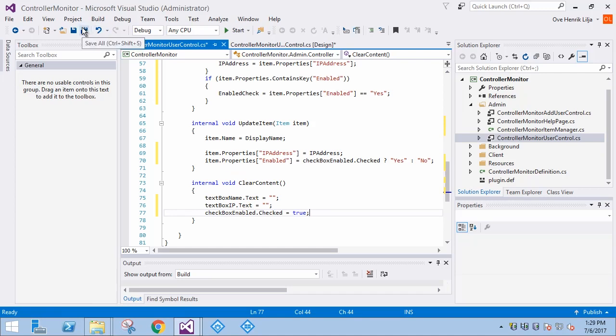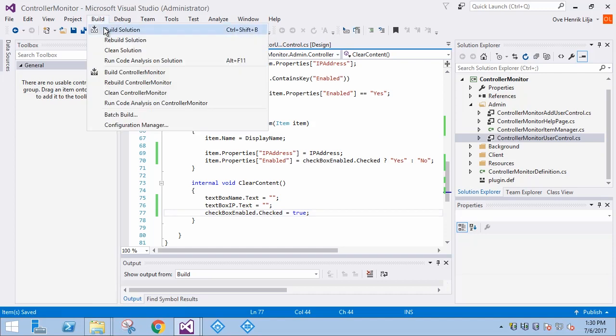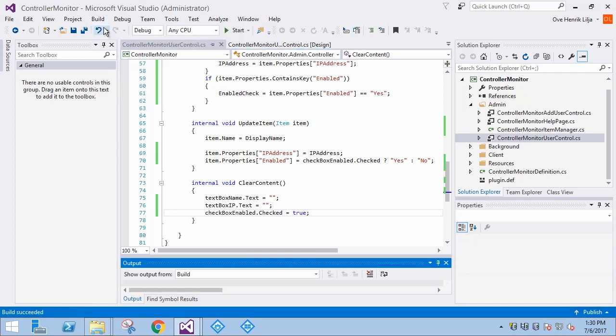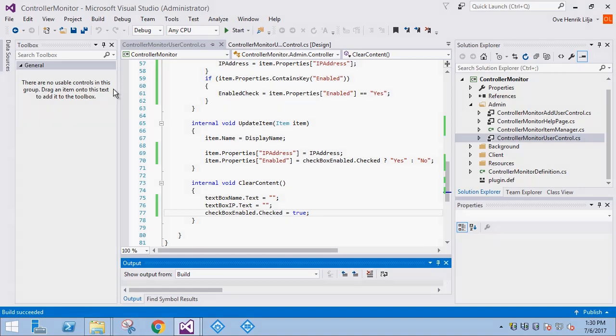Now we can build the project and test it. The procedure is the same. First, close the client applications and the event server. Then copy the updated DLL to the plugin directory. Note that the plugin.def doesn't need to be copied anymore. Then start the event server and open the management client.